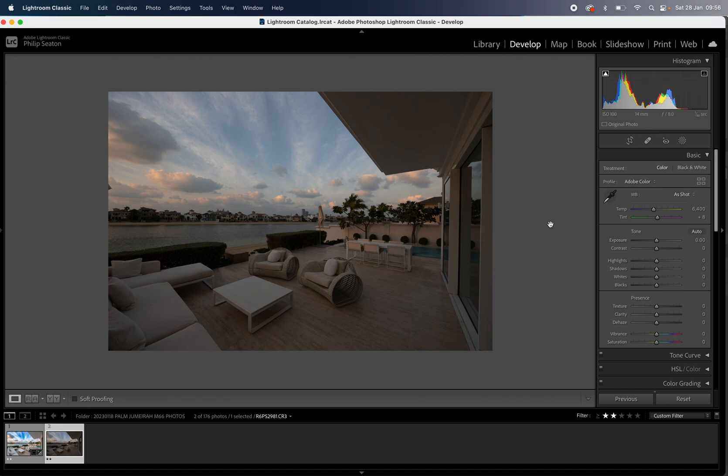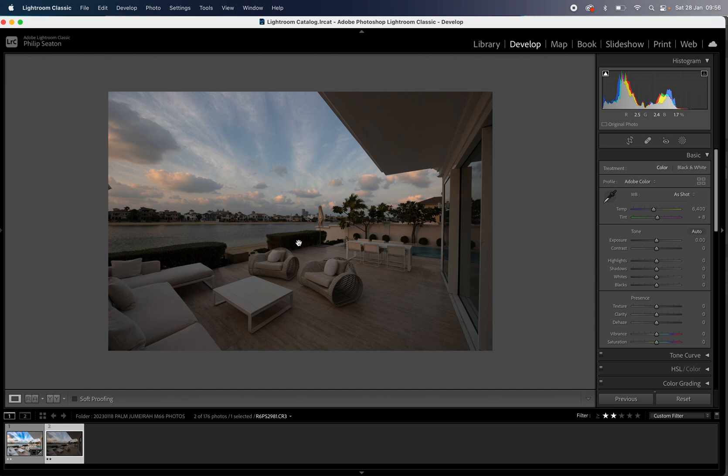and also make sure that you don't block any of the scene by going too low. If I went any lower than this then the hedge here would be blocking a lot of the sea which would be no good.